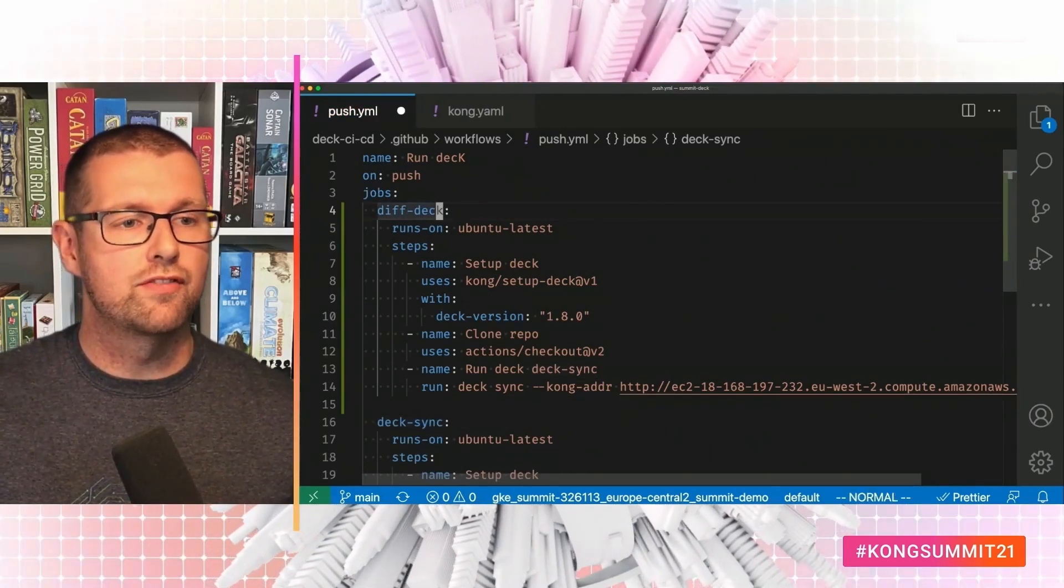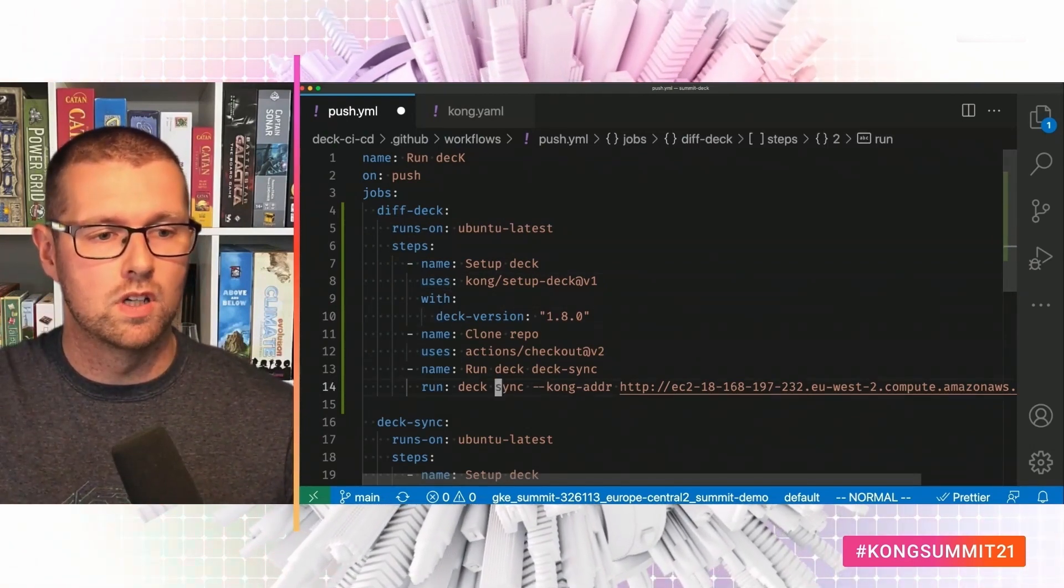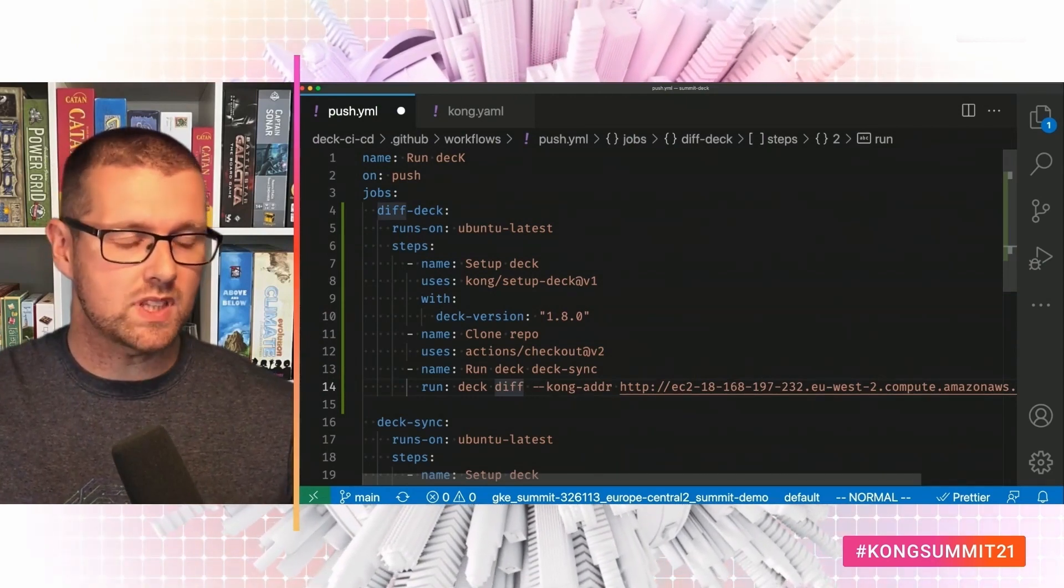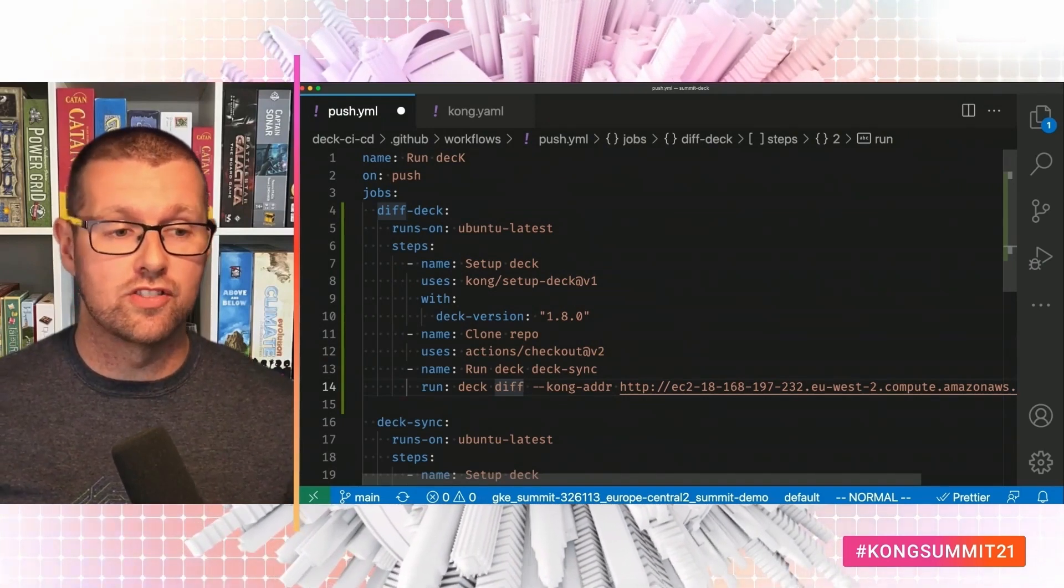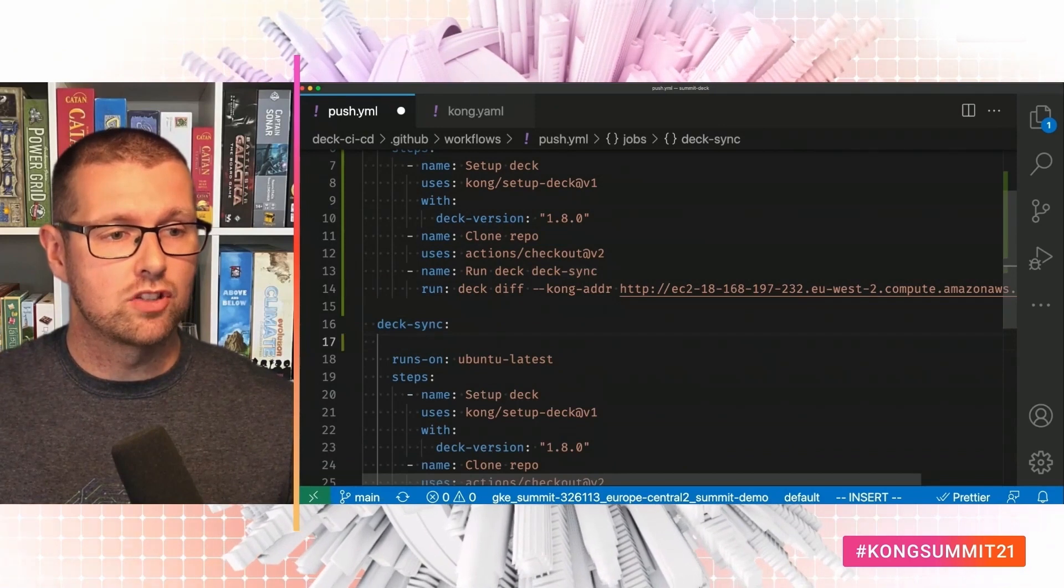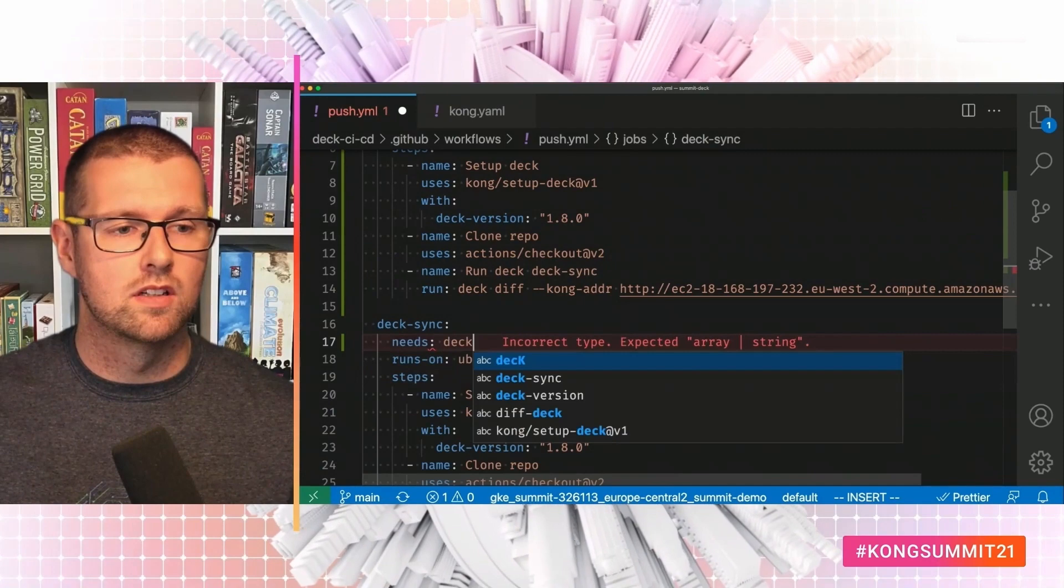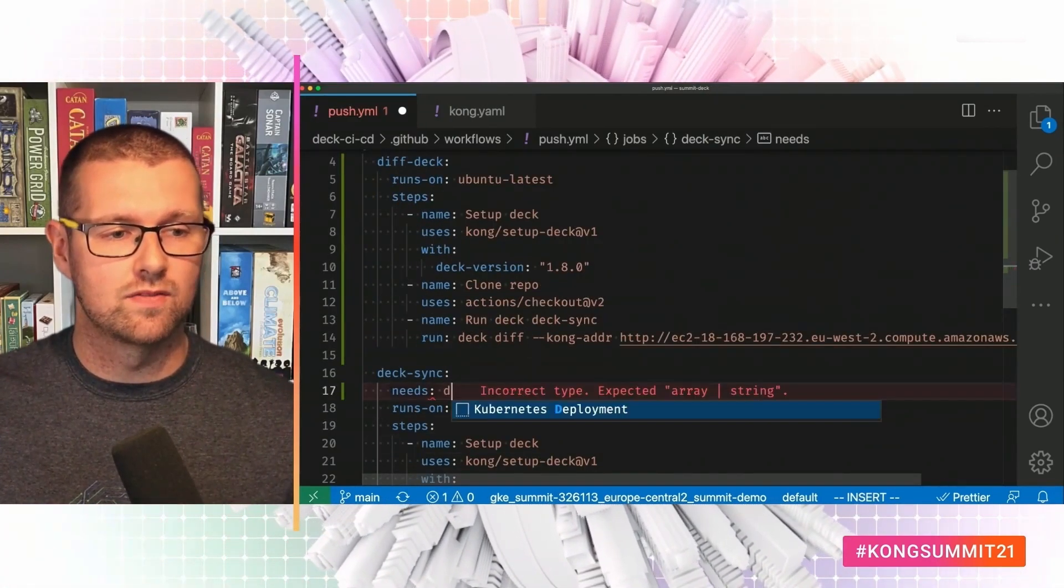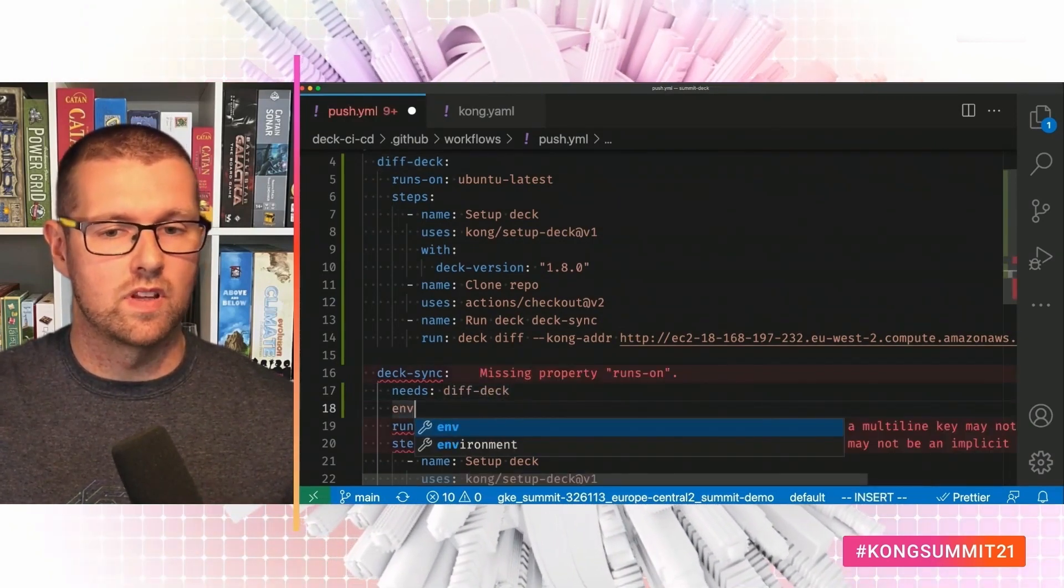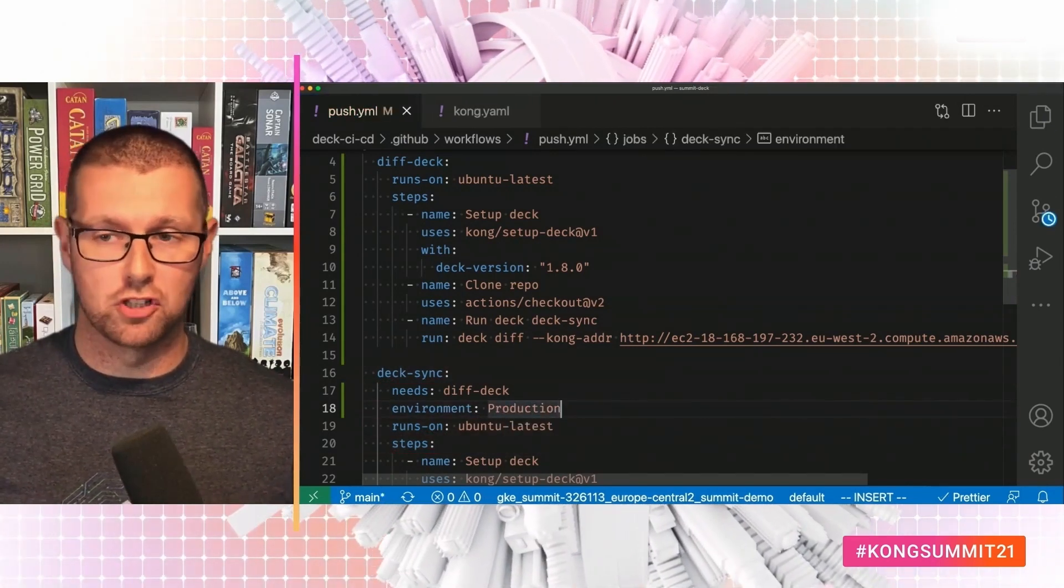So for deck, we're going to do exactly the same for the deck job. Setup deck, cloned the repo. Instead of deck sync, we're going to run deck diff. What that does is it doesn't make any changes. It just tells you what changes deck will make when you run deck sync. Next up, we need to make our deck sync step depend on that. So that depends on deck. And it runs on the production environment. And that's all it takes.